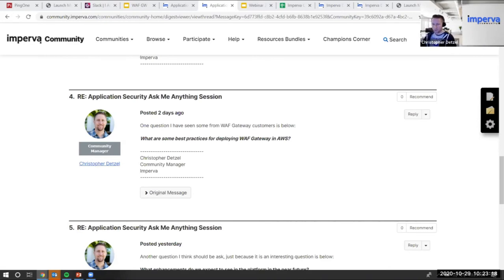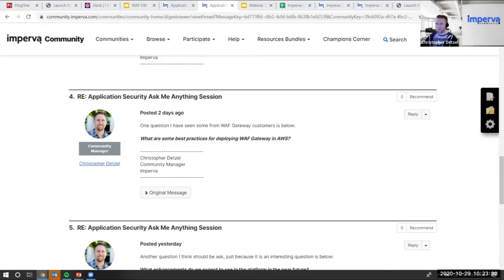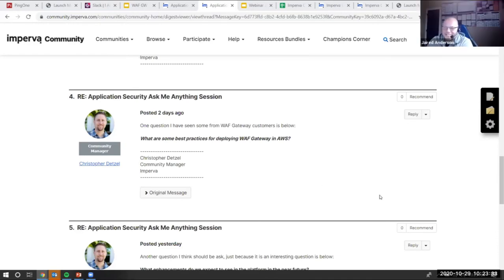Jared also edited a documentation link in chat — it has the structure of the log fields with examples. Teamwork at its best.